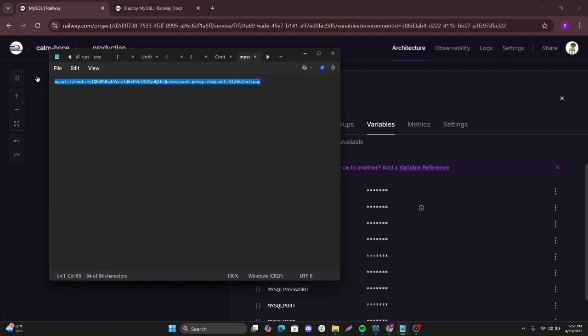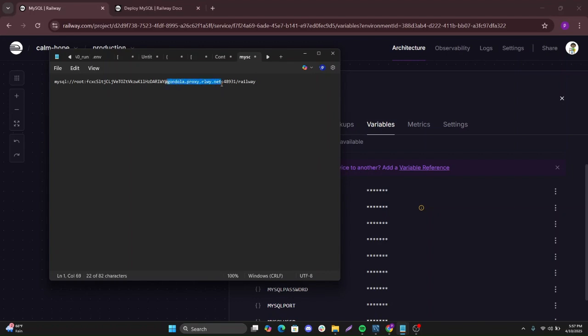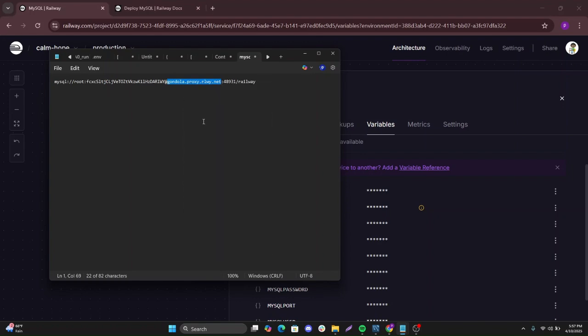Just delete this. This is your host, this part after the password. Just copy it.